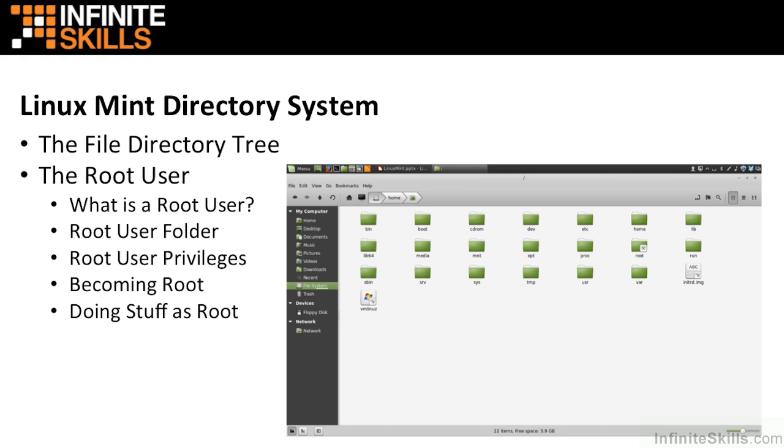I then go on to file management in the Linux Mint operating system, and I talk about the root directories, the root user. I go into the Mint file system and directory tree, and I talk about things like the boot directory, what the dev directory is, what we use /etc for, and what the user and var directories are for.